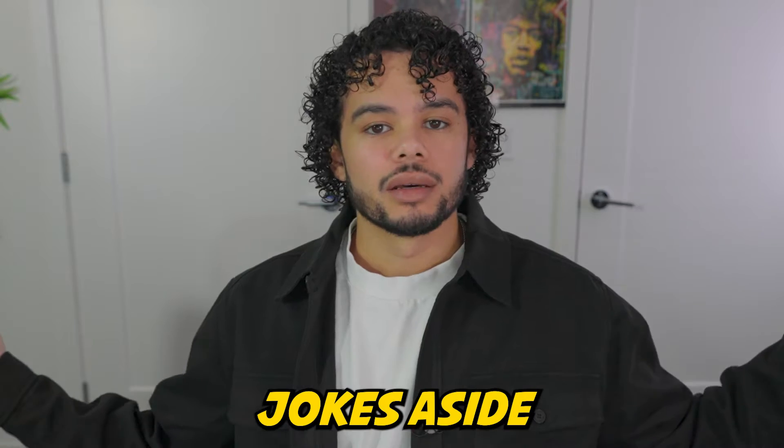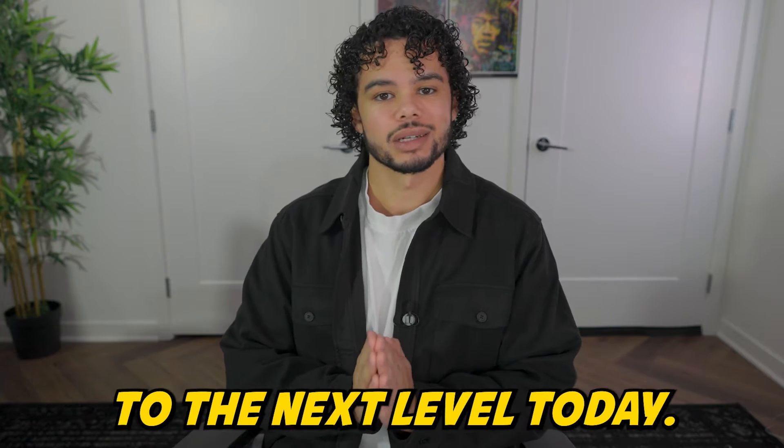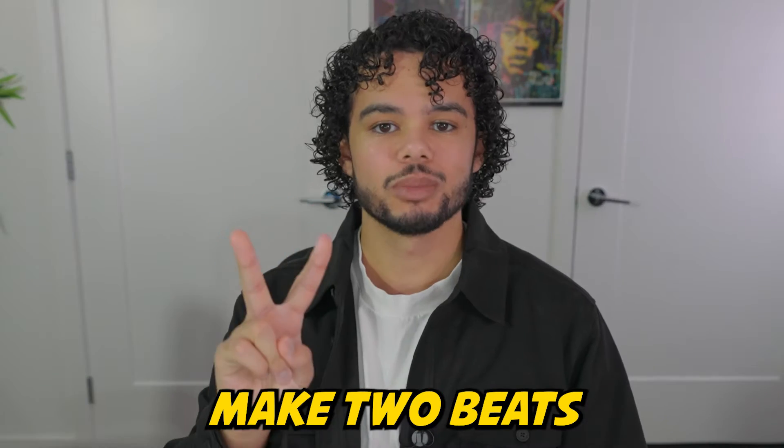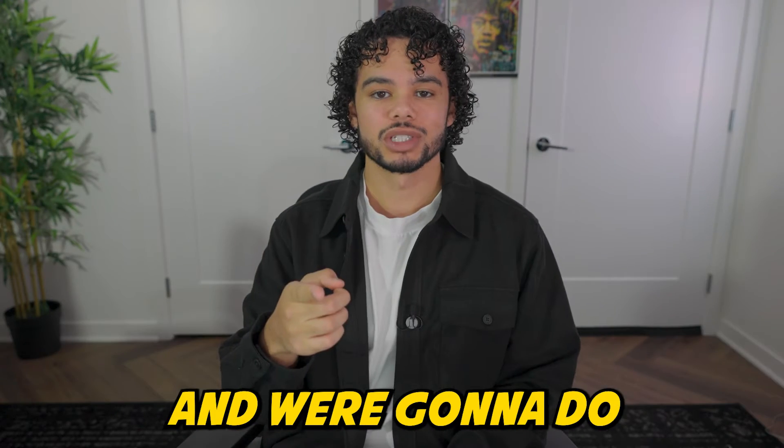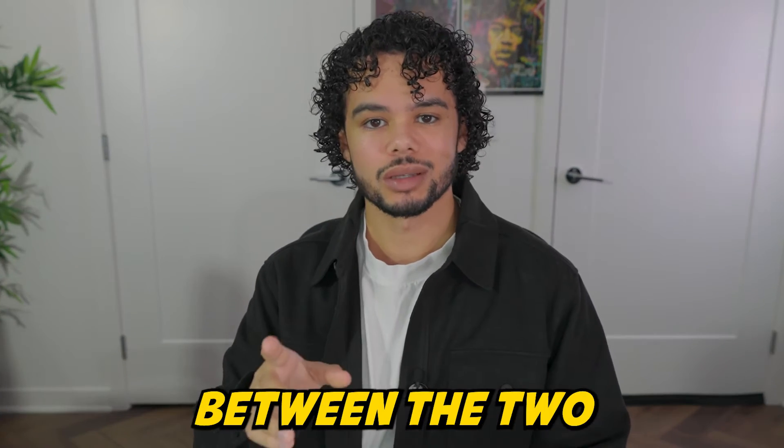Jokes aside, we are taking it to the next level today. Make two beats and we're gonna do a change up between the two.